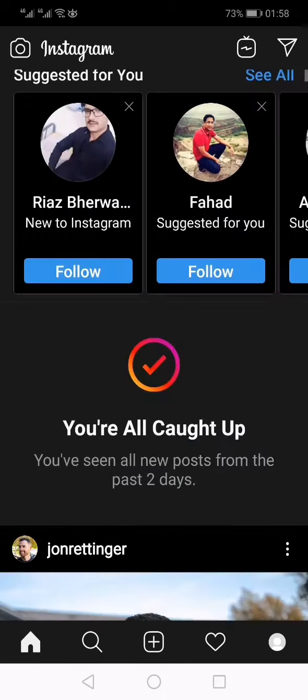That's how, by using a third-party app, you can enable dark mode on your Instagram app.